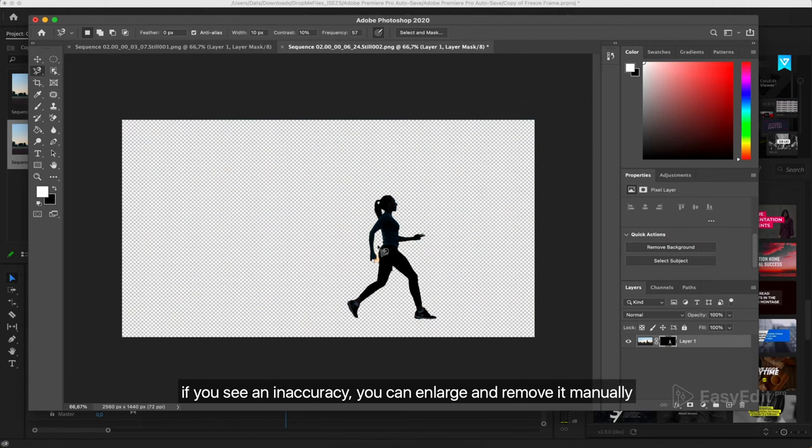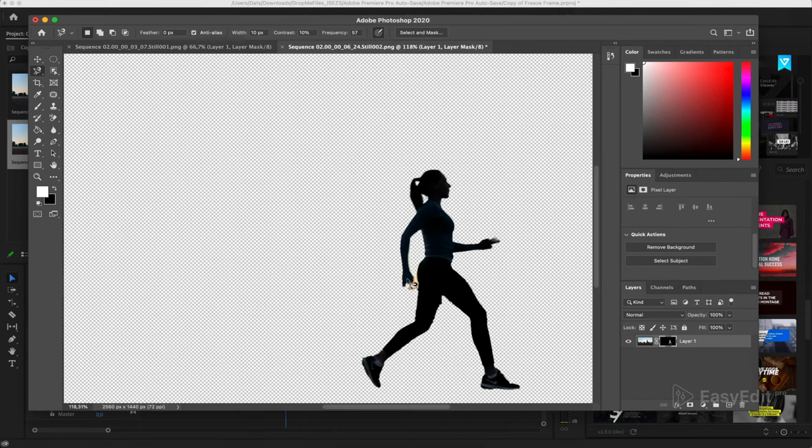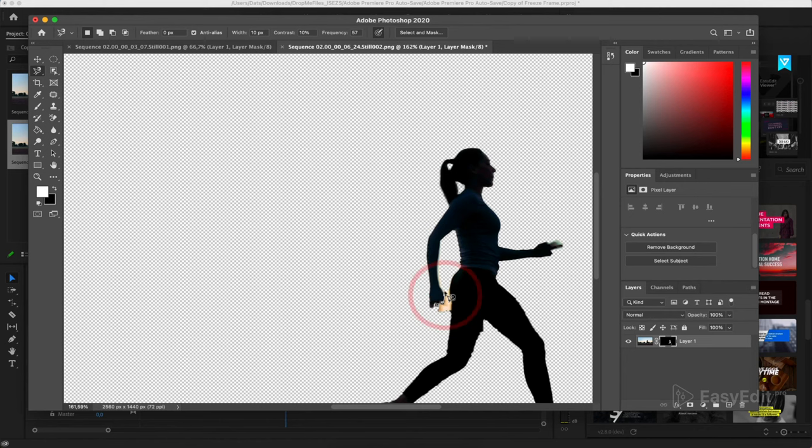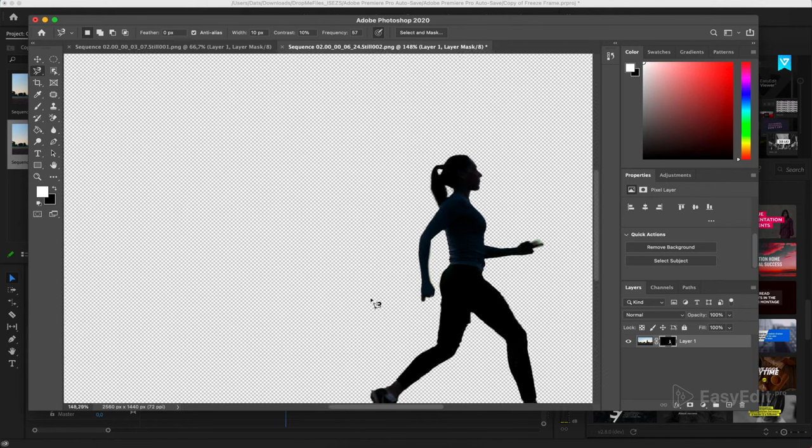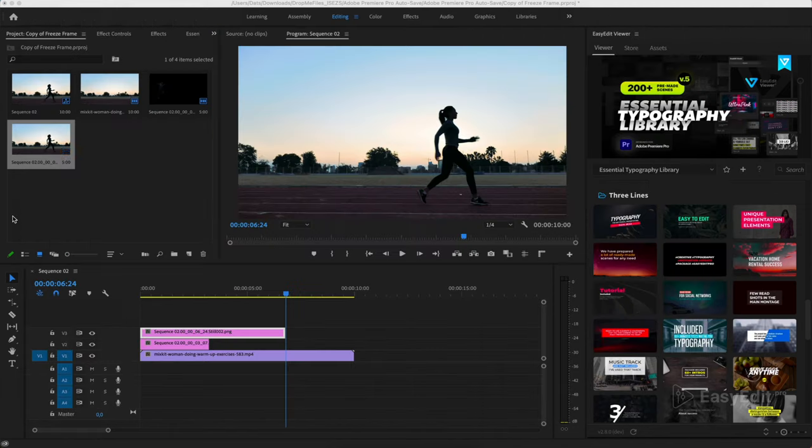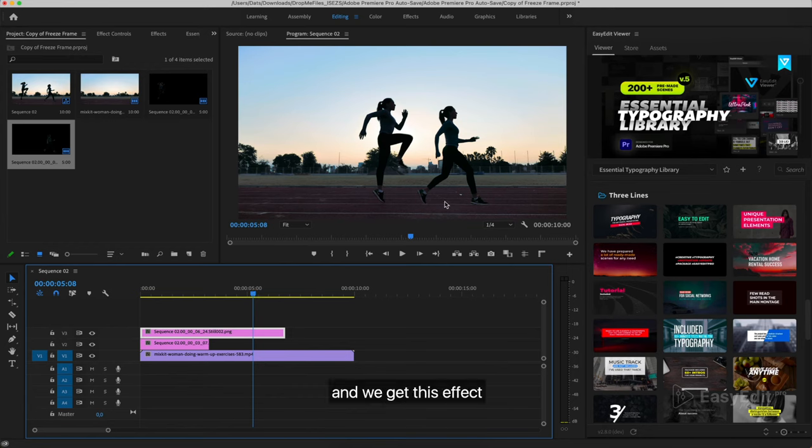If you see an inaccuracy, you can enlarge and remove it manually. And we get this effect.